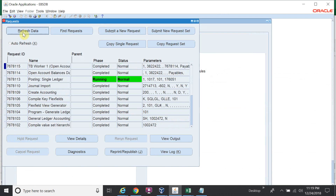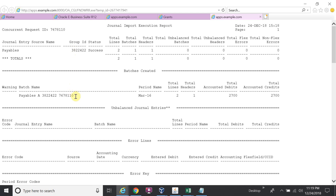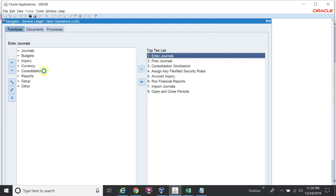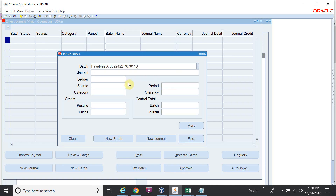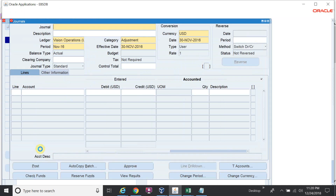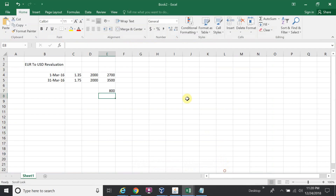The program is now completed. We will check the general ledger journal. The entered amount is 2000 Euro, and the debit functional amount in USD is 2700 — as per our sheet calculation. This is correct.